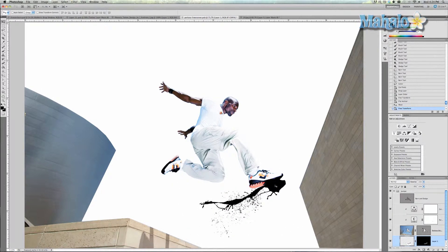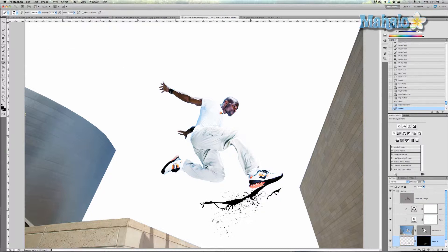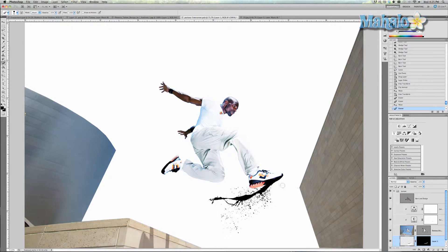Now I want to get rid of this area that's kind of plopping out because I don't really like how it looks. Just grab the eraser tool and take away from it. That looks pretty cool — it looks like it's kind of coming out of the bottom of his shoe.